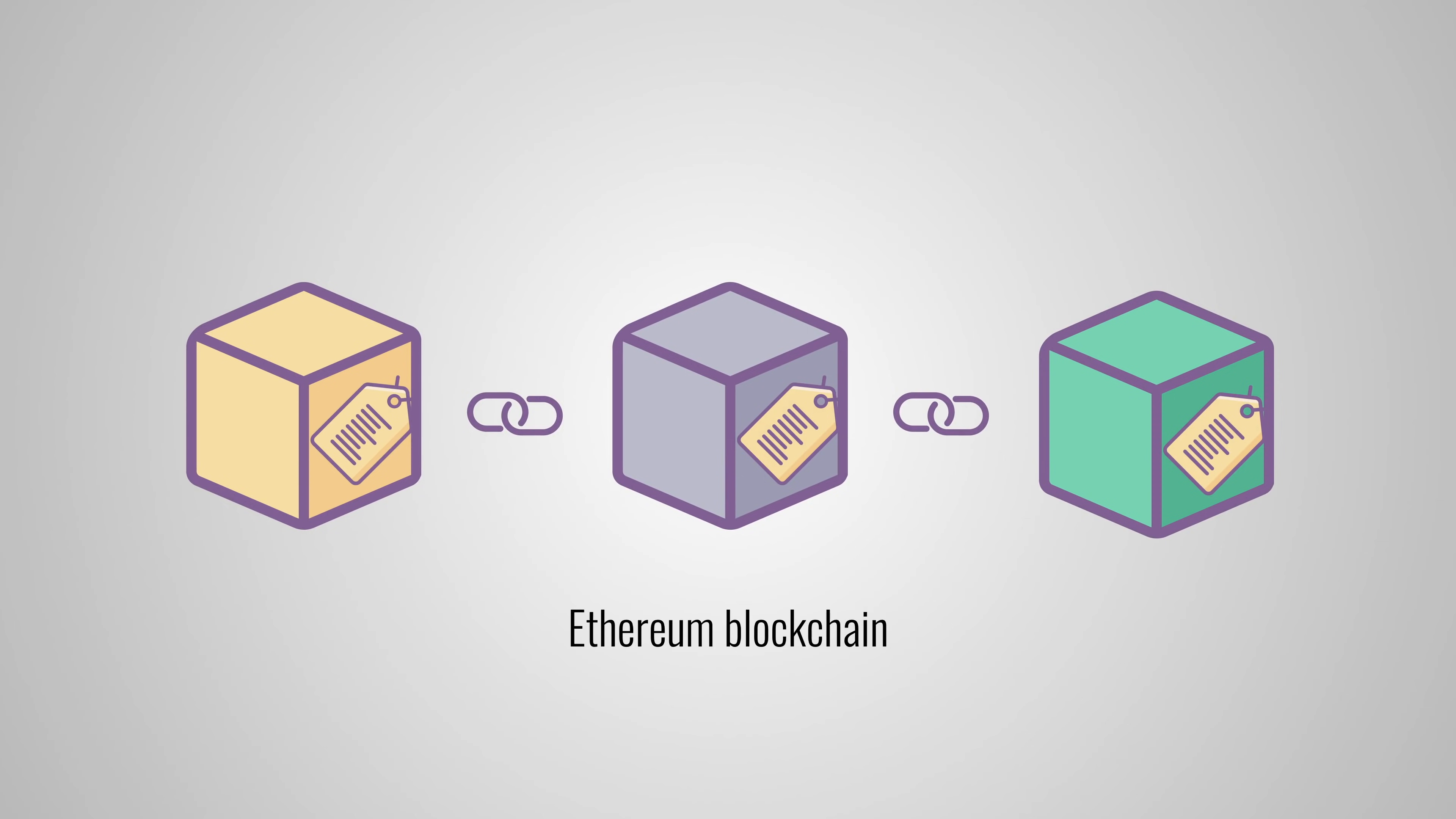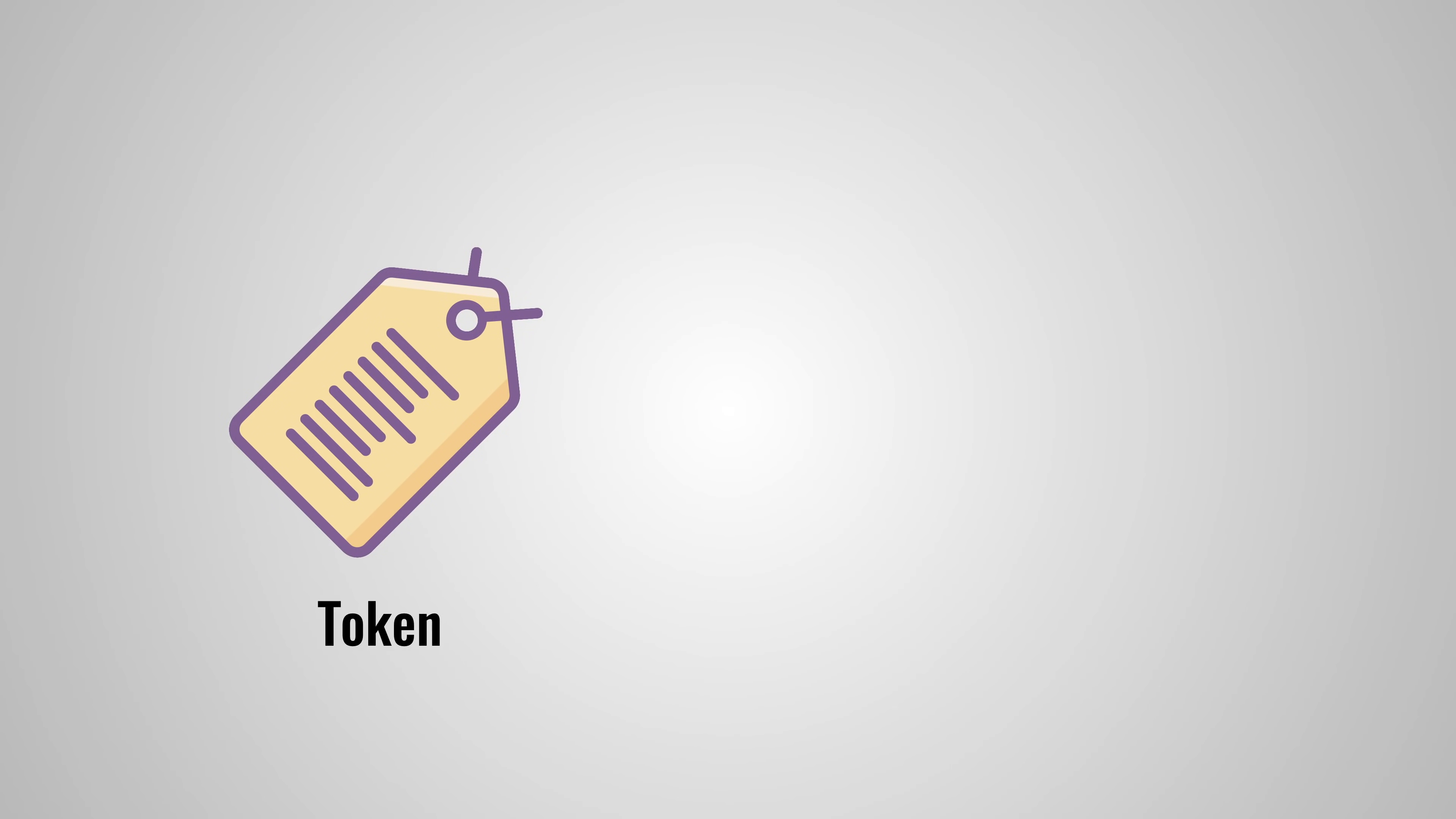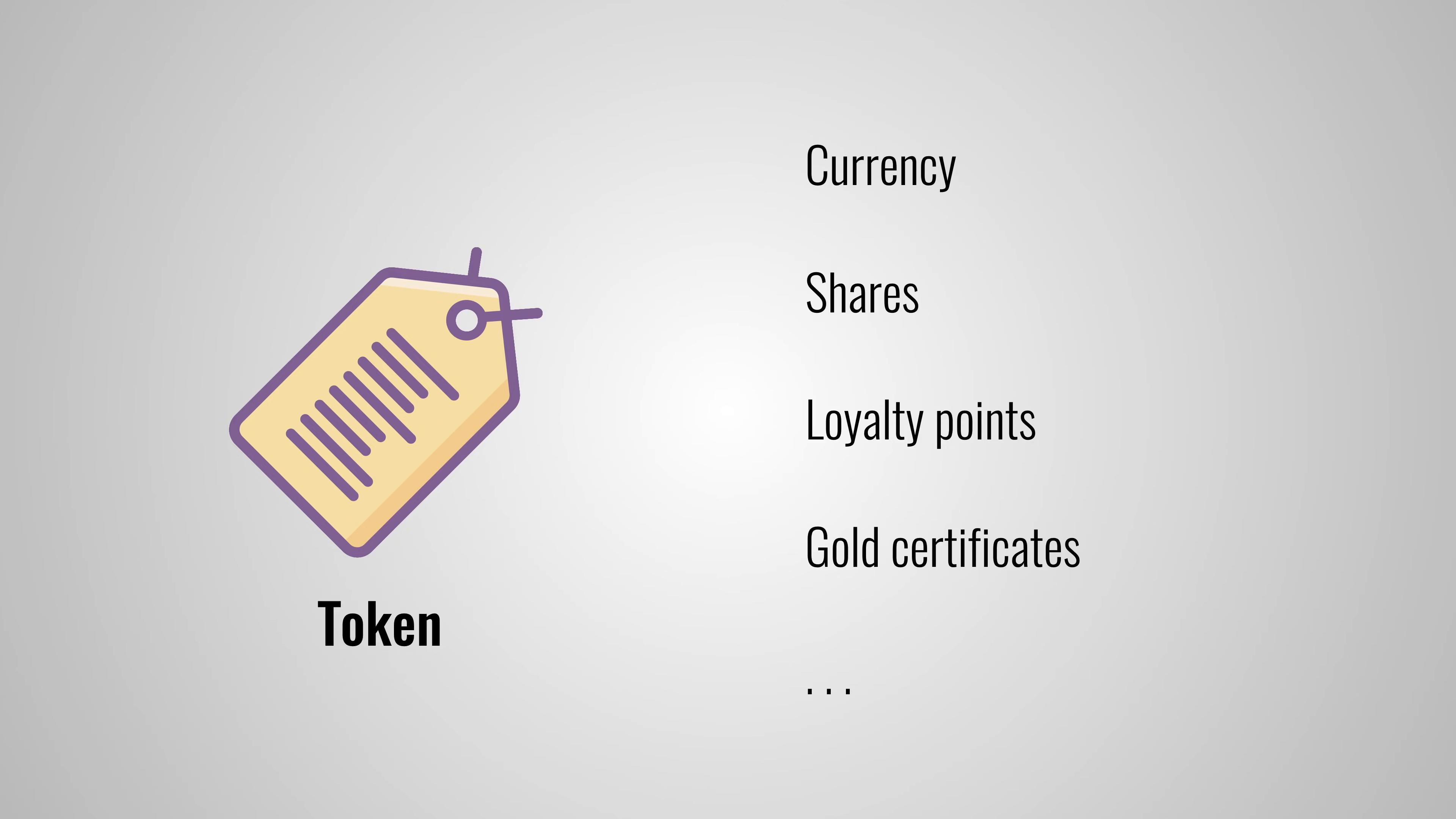The native currency on the Ethereum network is Ether. But besides Ether, it can also support other tokens and these can work like currencies, but they can also represent shares of a company, loyalty points, gold certificates and so on. But we're running ahead a bit. Let's first take a look at how tokens come into existence.